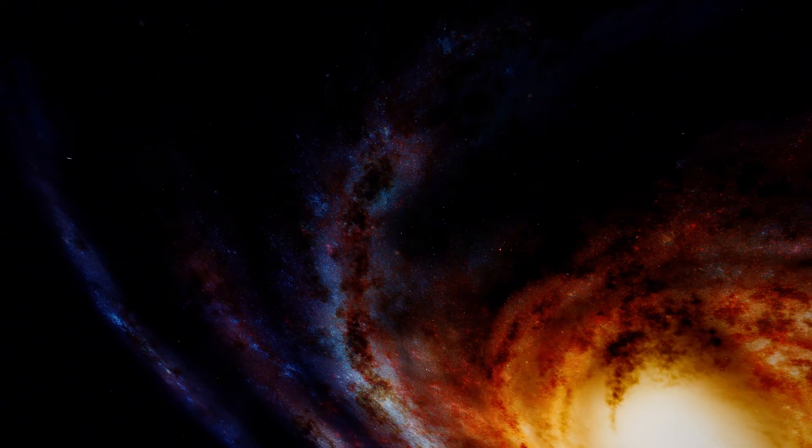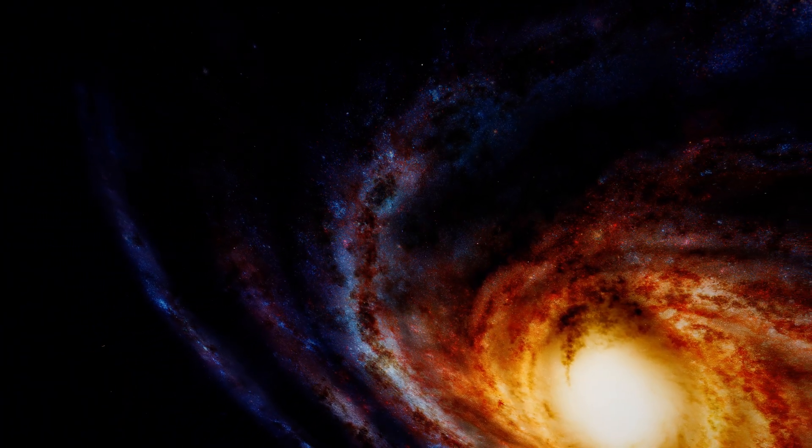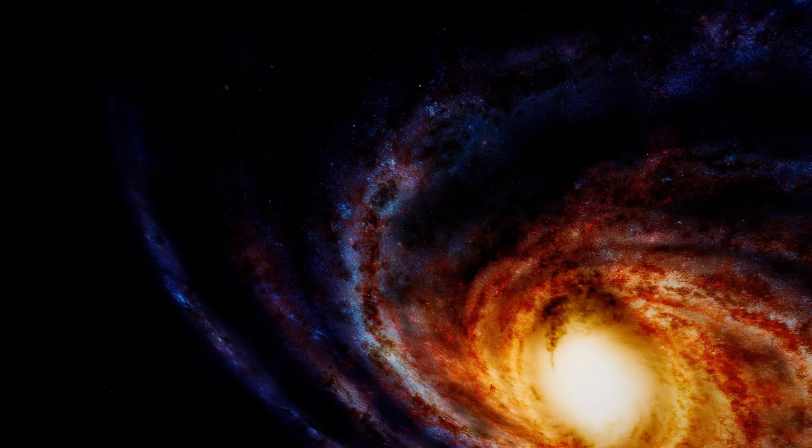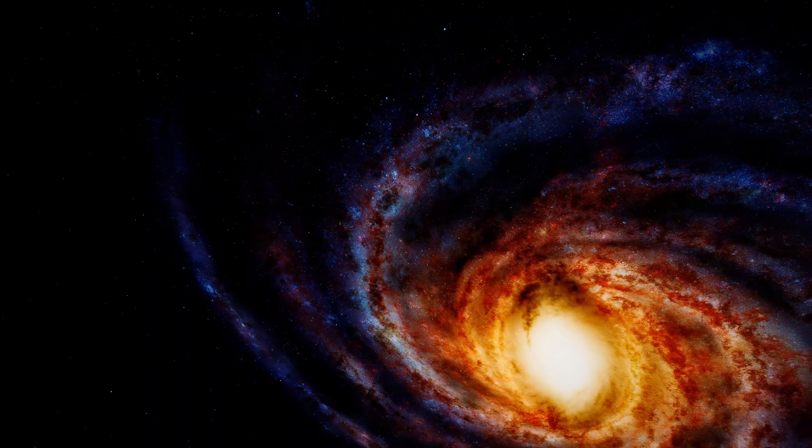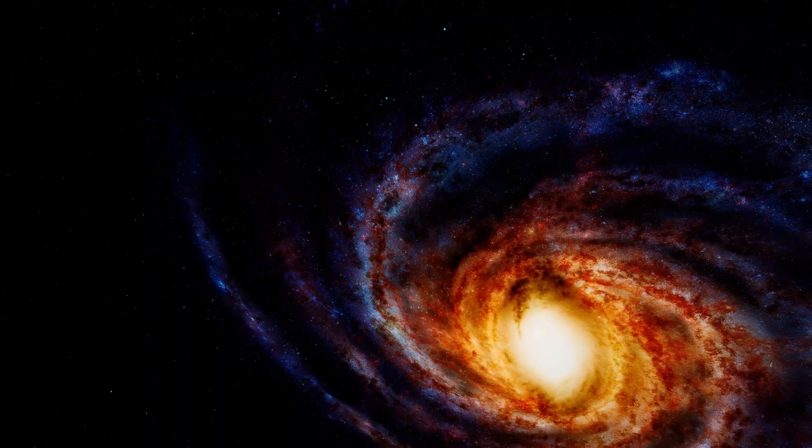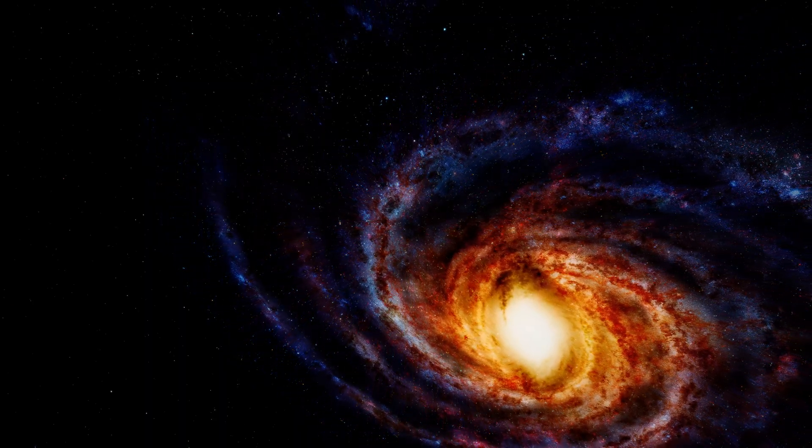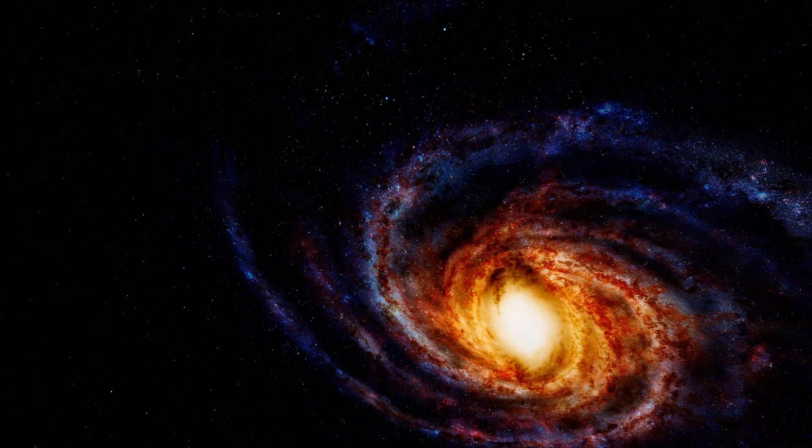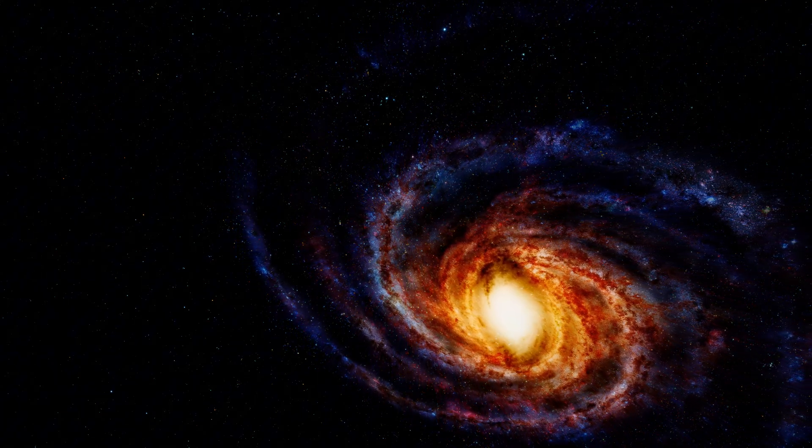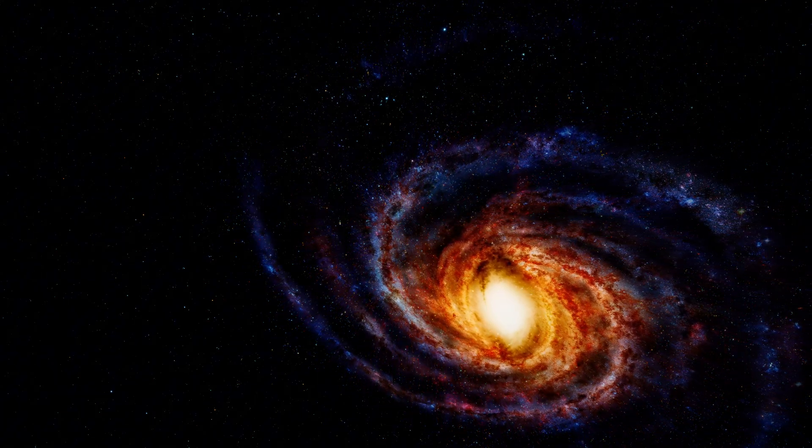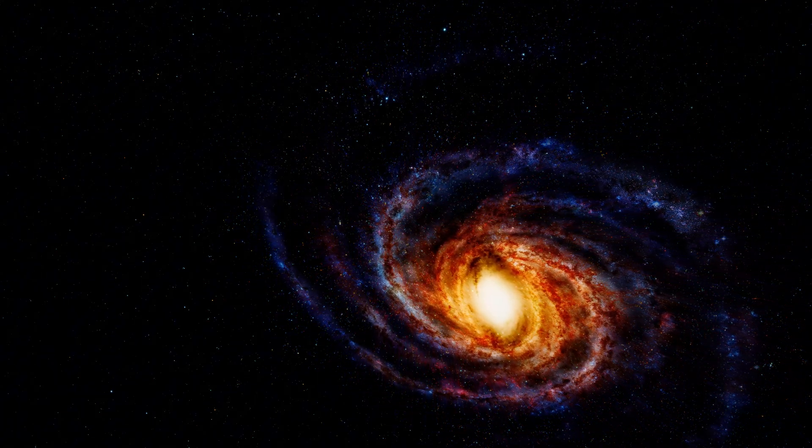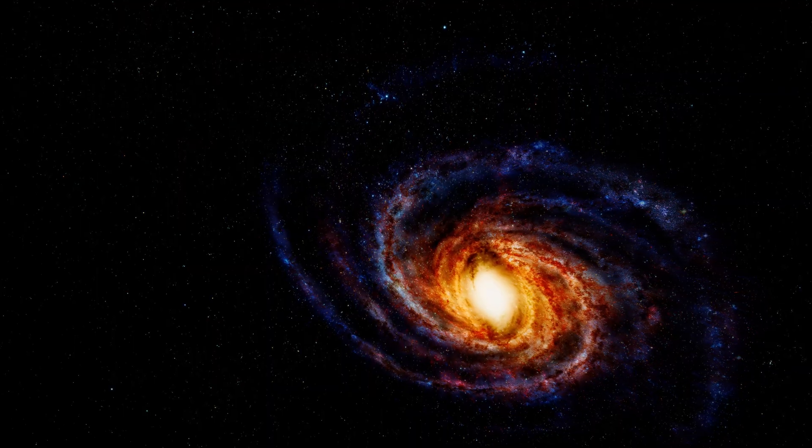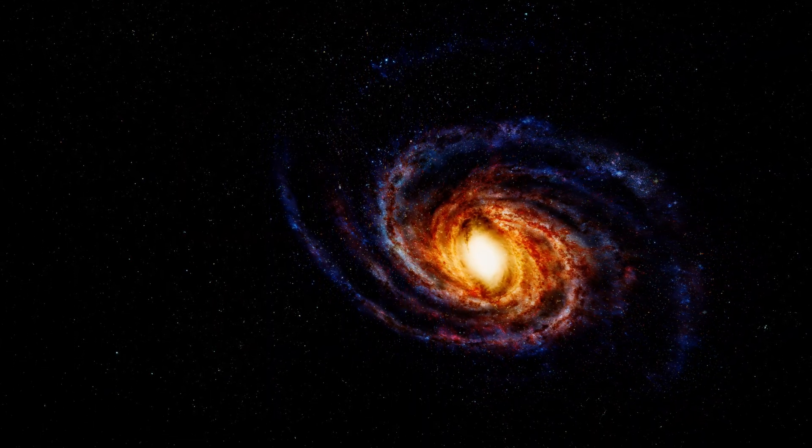This is intergalactic space, the void between galaxies. No stars exist out here, only the faint glow of distant galaxies scattered across the void. The Milky Way is now just one galaxy among billions of others.